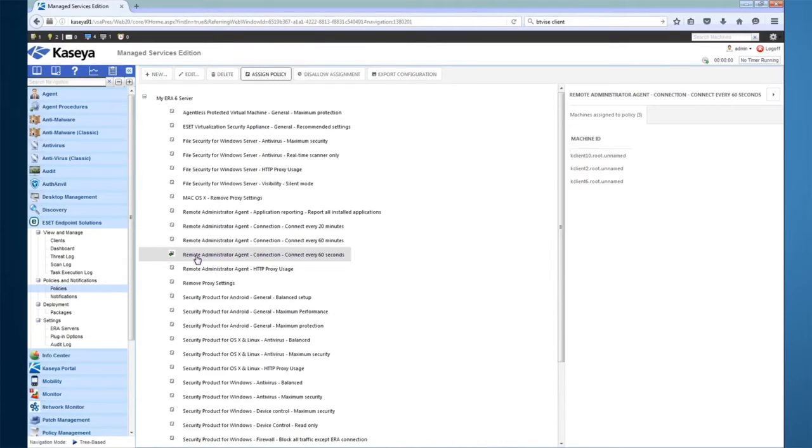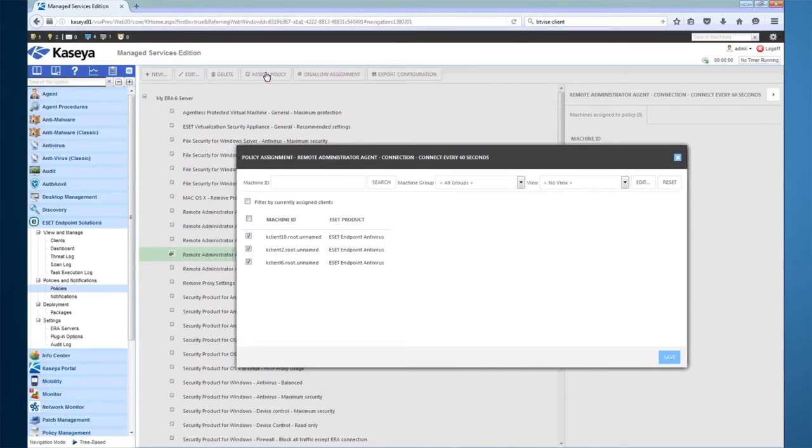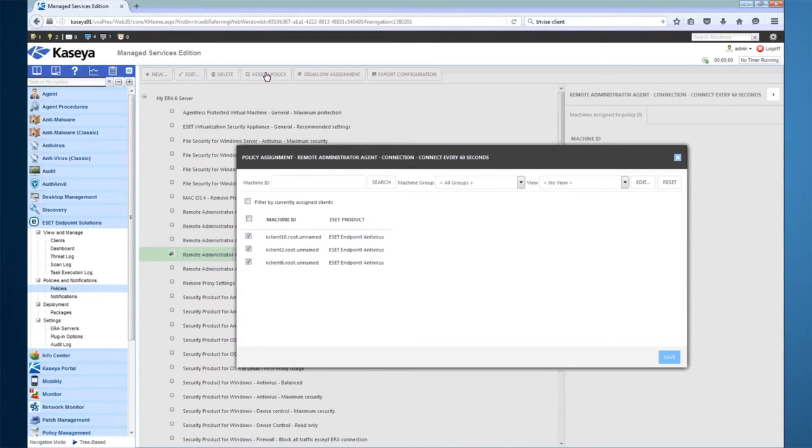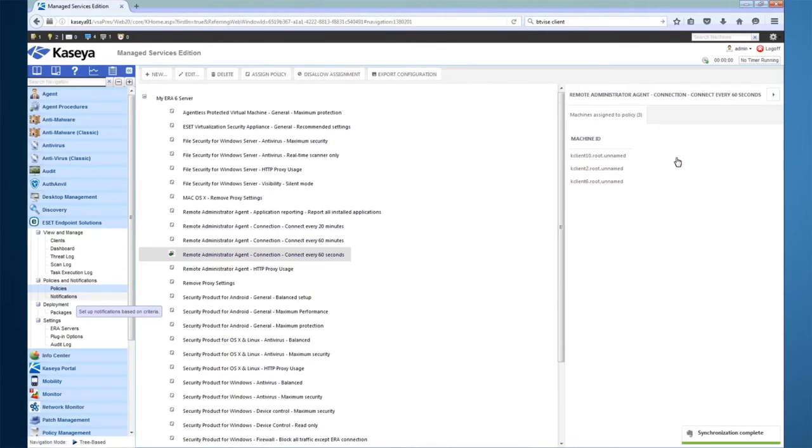Clicking Assign Policy pops up a window with a filterable list of your Kaseya agents that have ESET. Choose the clients that you wish to assign the policy to and click Save. If you wish to assign the policy to all of your clients, you can click the Select All checkbox.